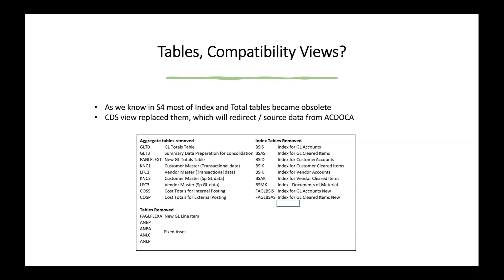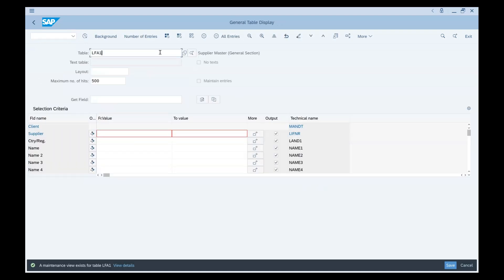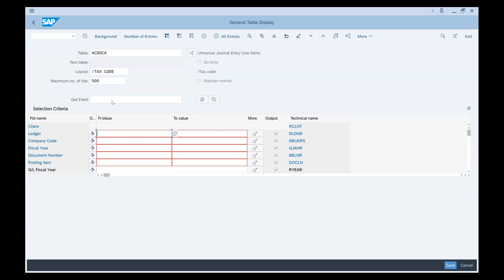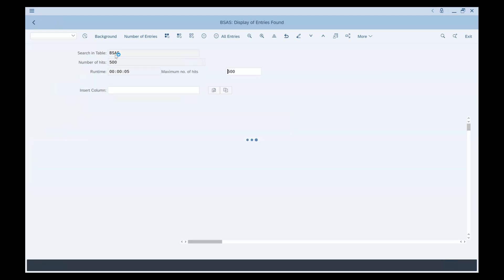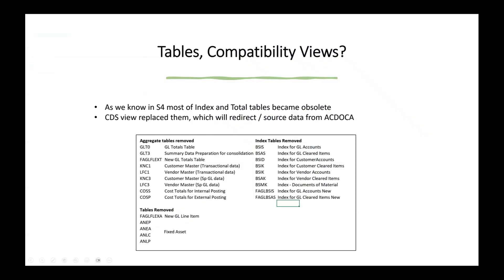So we know these tables have become obsolete, but we can still use them. We can still execute these tables and they will still report data as they used to in ECC — the only difference is that they will now go into ACDOCA and filter data from ACDOCA.